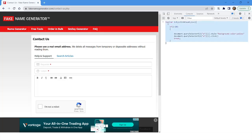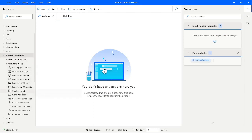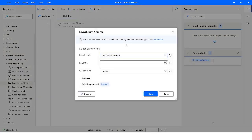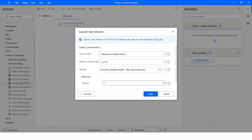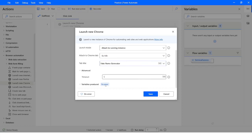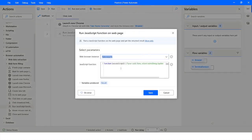I'll copy this piece of code and go to Power Automate Desktop. Under browser automation, I'll choose 'Launch new Chrome' — but since the web page is already open, I'll use 'Attach to Running Instance' and specify the title of the page. The browser instance is stored in a browser variable. Then I'll use the 'Run JavaScript function on the page' action and paste the copied code inside the function.